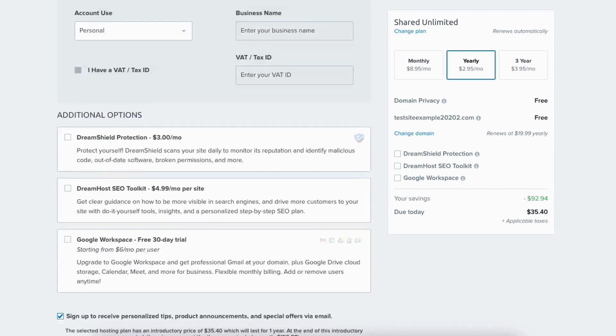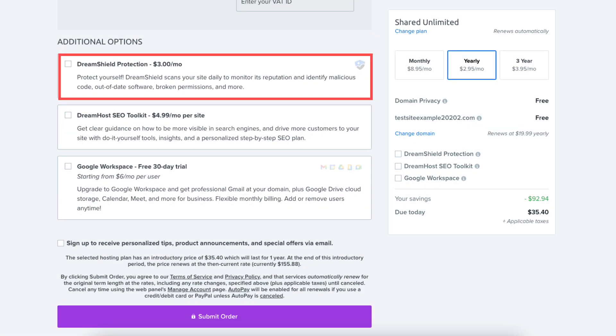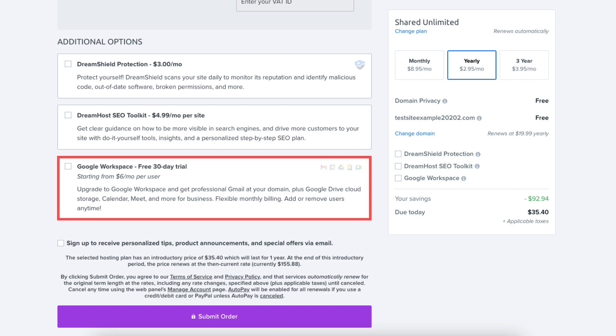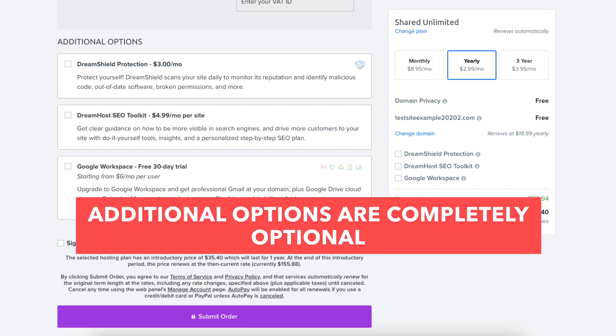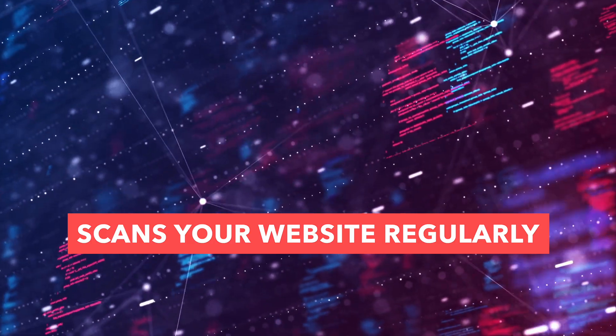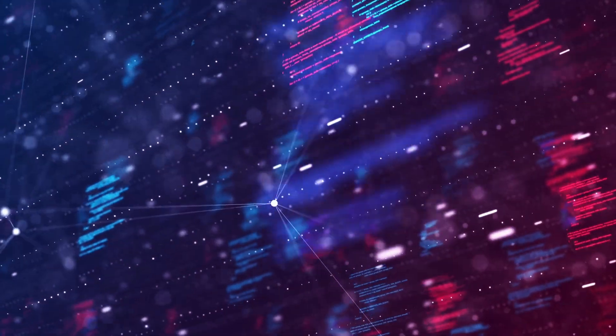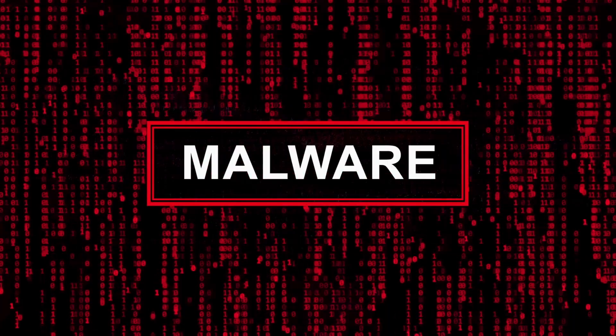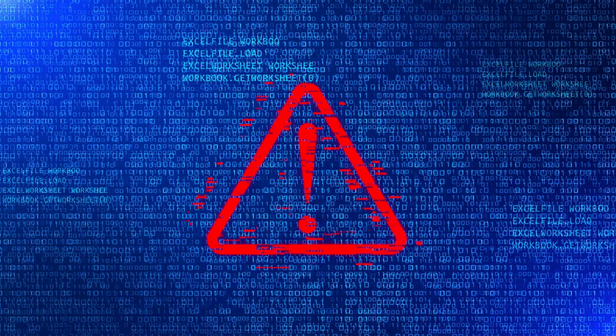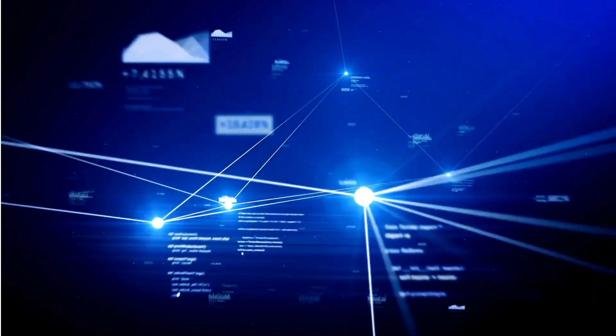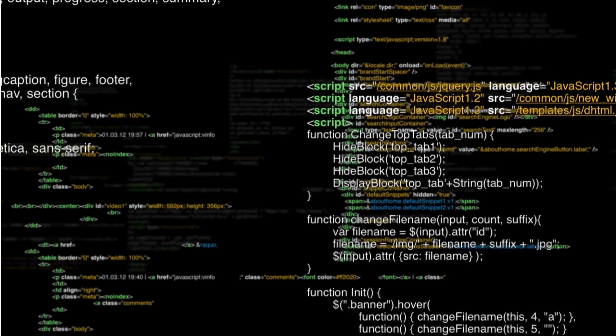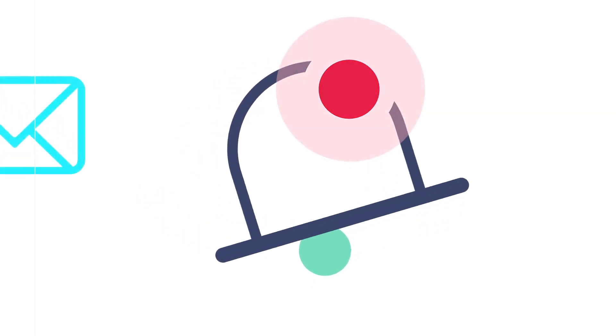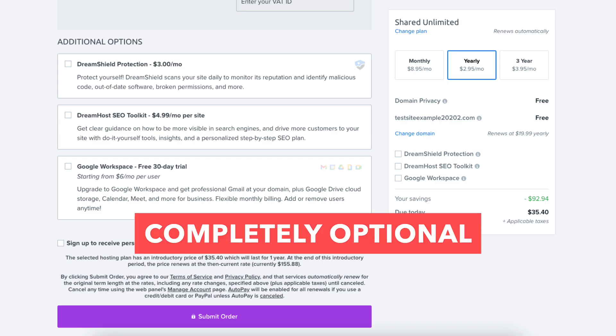The next section you can select additional options such as DreamShield Protection, DreamHost SEO Toolkit, and Google Workspace. All these additional options are completely optional and up to you whether or not you want any. DreamHost Shield Protection will scan your website regularly to monitor its reputation and to find any malicious code, malware, out of date software, broken permissions, and more on your site. If anything is found you are notified via email and in your DreamHost panel. If your site is scanned and your site is clean you'll also be notified via email and in the DreamHost panel. This add-on is optional.